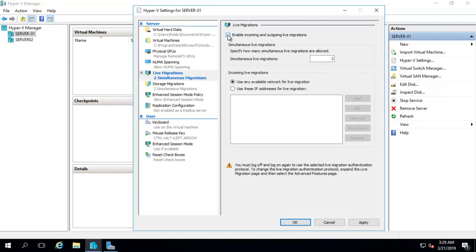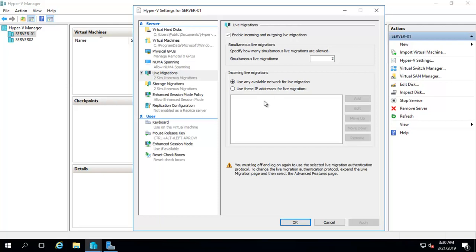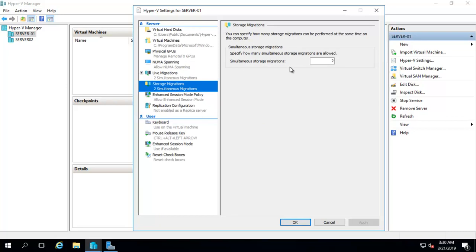The next option is live migration — you can check it here and set how many machines you want to migrate simultaneously. You can increase or decrease that number depending on hardware capabilities and network speed. You can specify which IP it will respond to for migration, or use any available network for live migration. Make sure to use the live migration feature in a domain environment — the computers should be joined as members. It will not work in a workgroup environment.